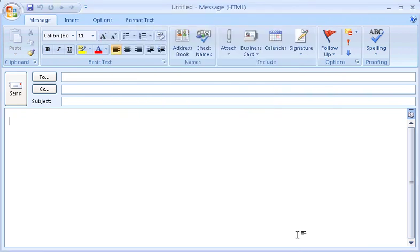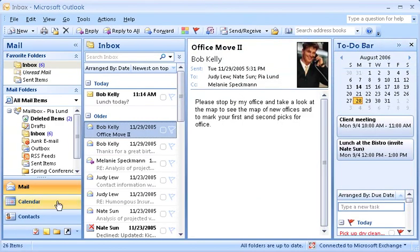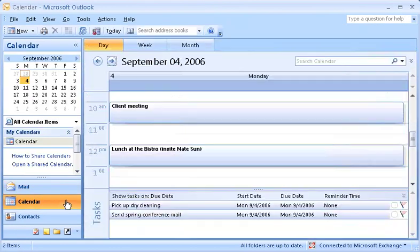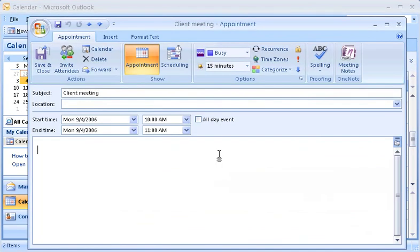You'll notice that the ribbon shows you tabs and commands appropriate for what you're doing. For example, when you're writing an email message, you'll see the message and options tabs. As you switch to different areas of Outlook, like the calendar, you'll see different tabs on the ribbon. Here's an appointment called Client Meeting. I'll double-click it to open it. Logically enough, it has an appointment tab.